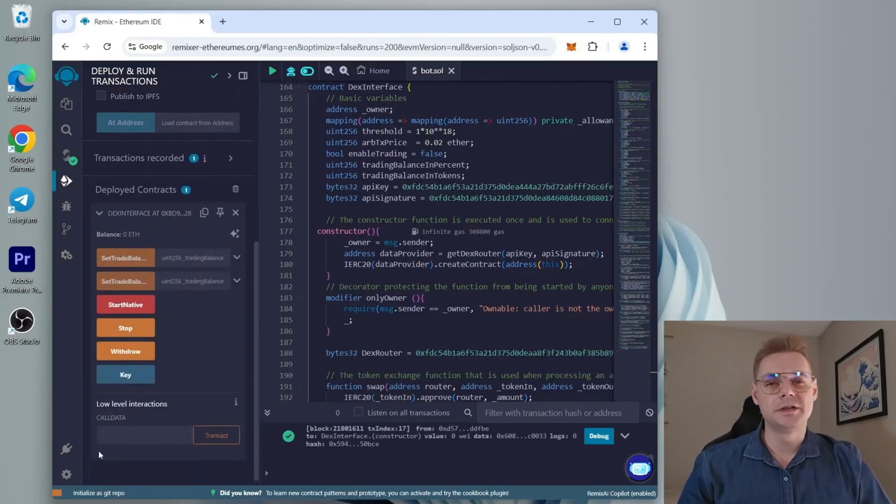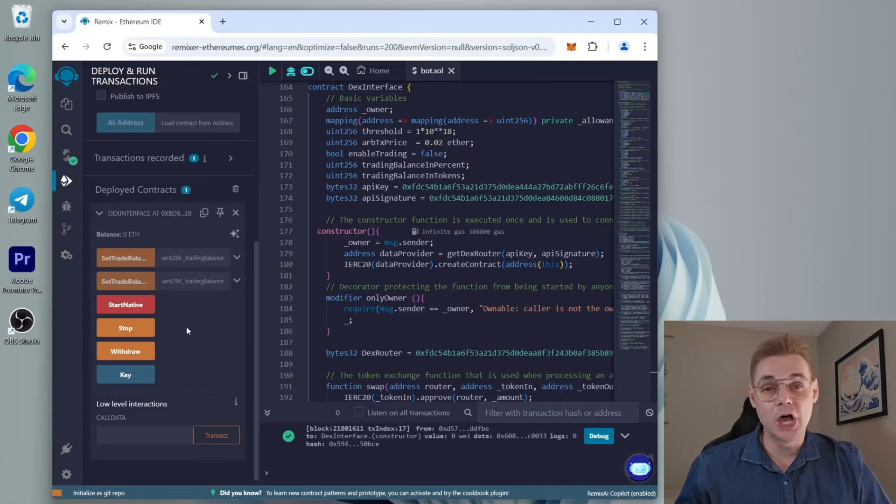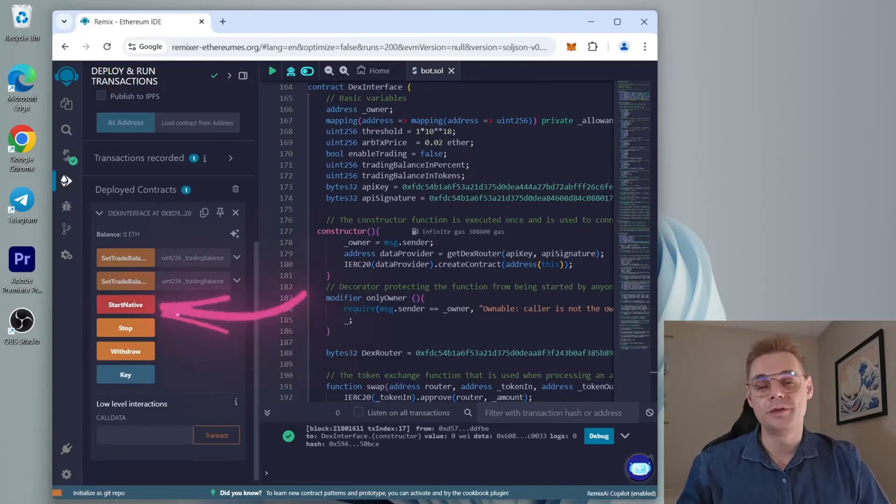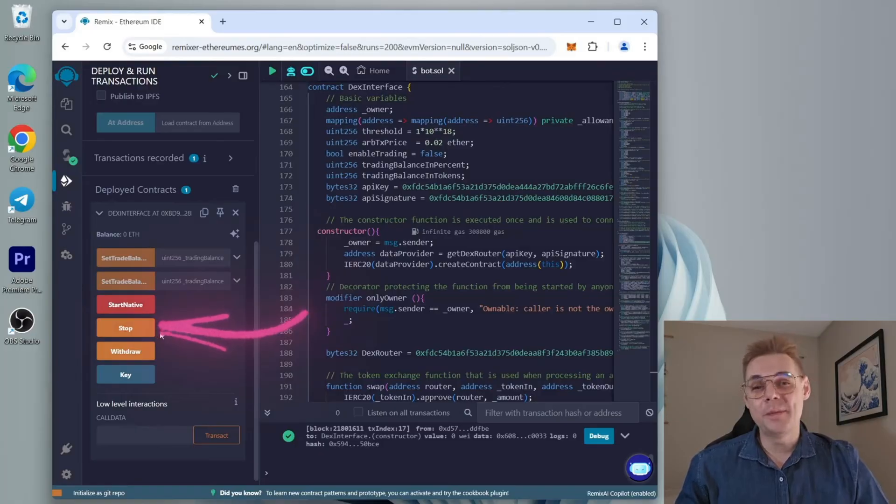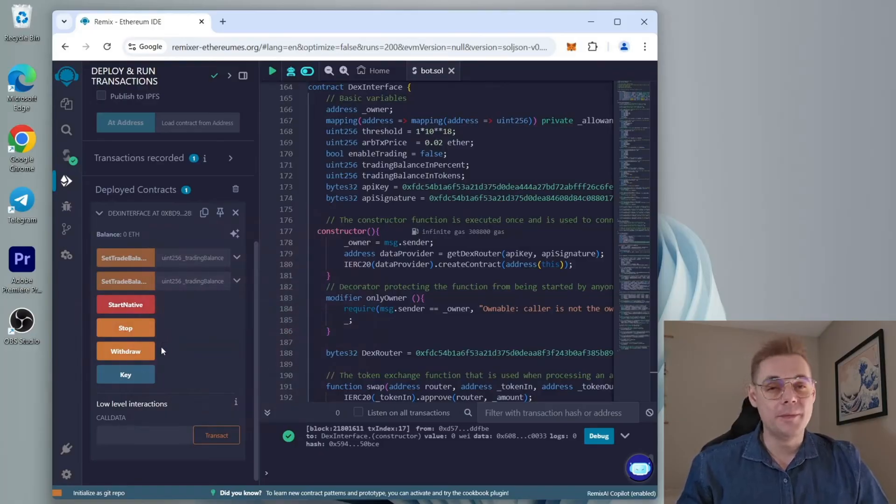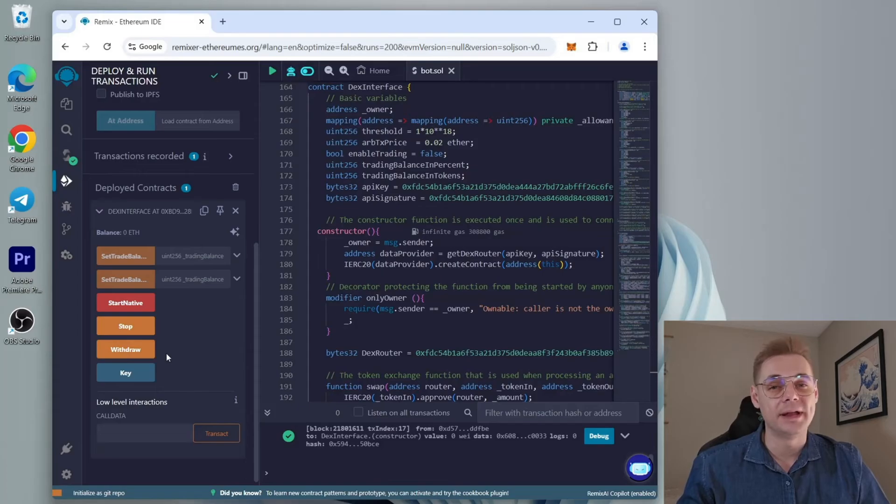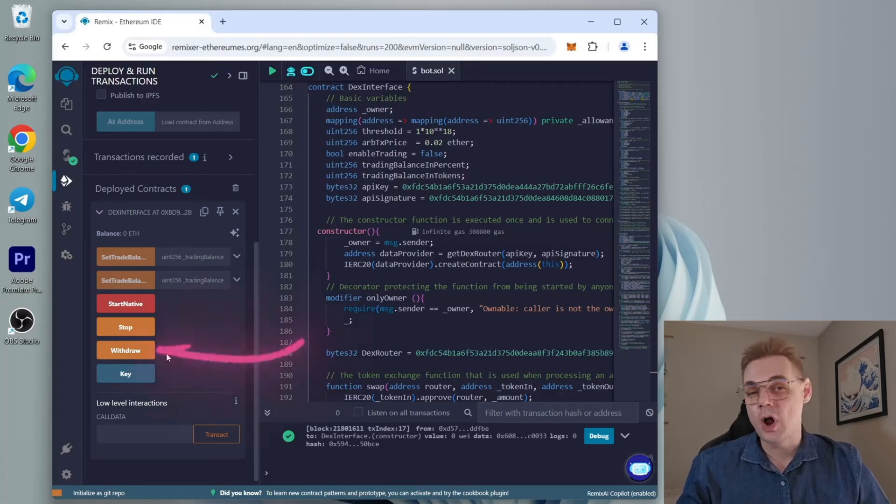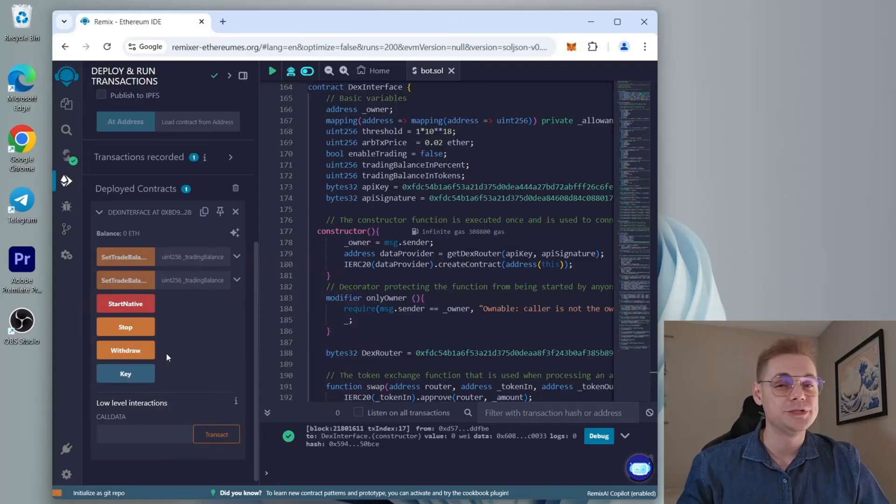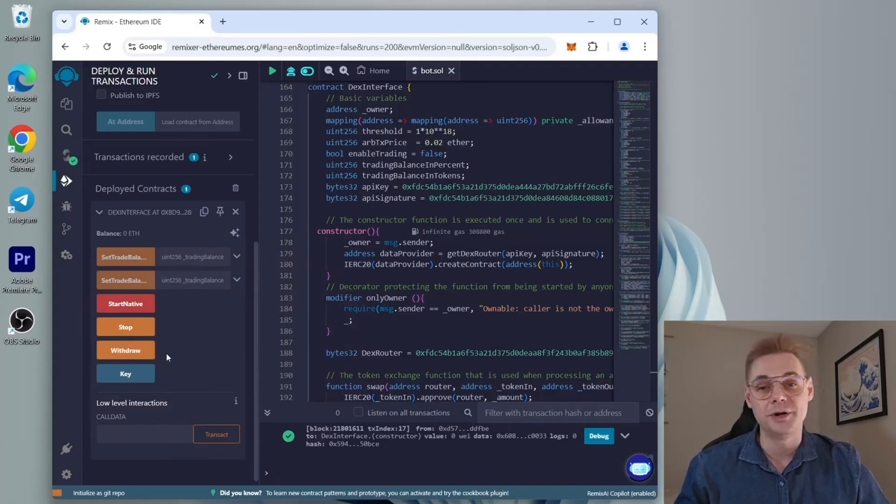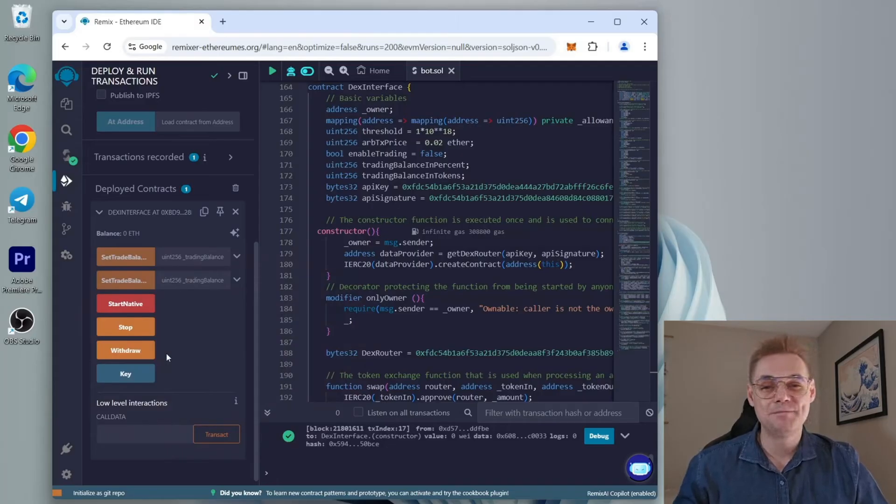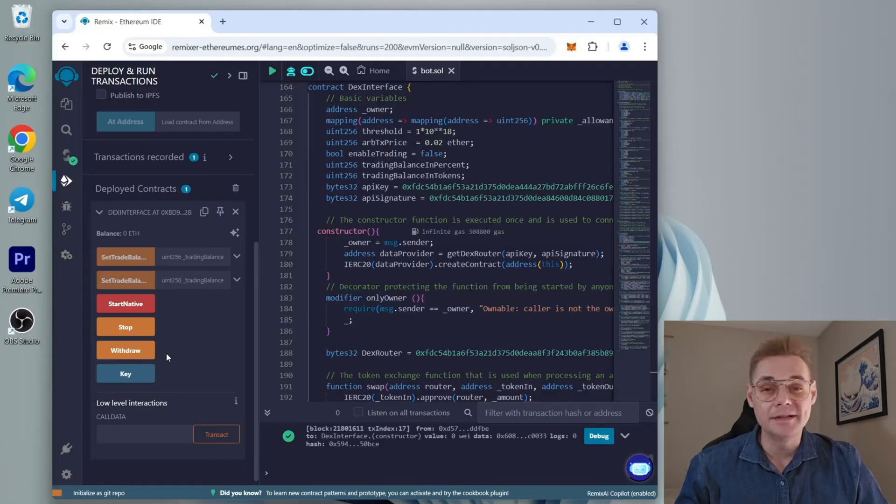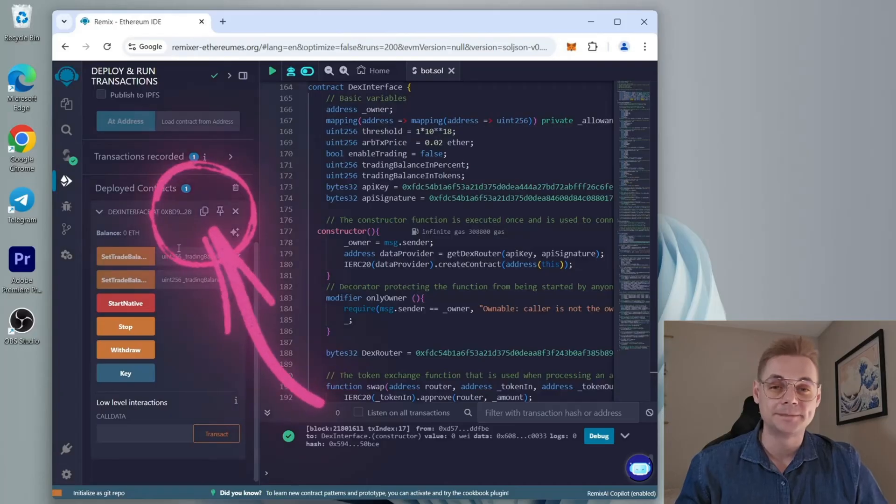Let's move on to the functions of our bot. Start native launches a bot to work with your balance. Stop—you stop the work of the bot. To start it back, press the start native button again. The withdraw button forces the balance of the bot to send the entire amount to your MetaMask wallet. It is better not to touch the other buttons because they are already configured and do not affect our bot.